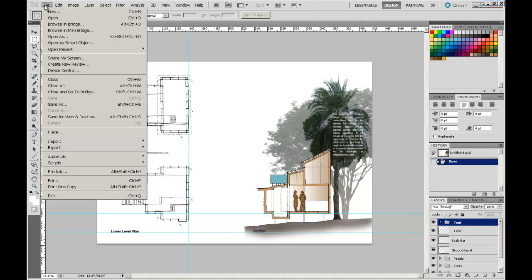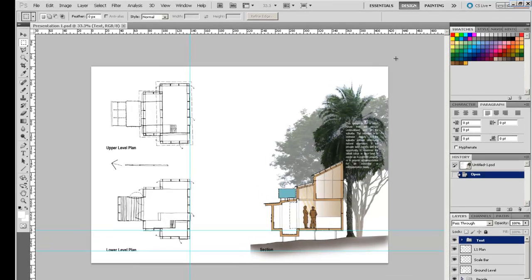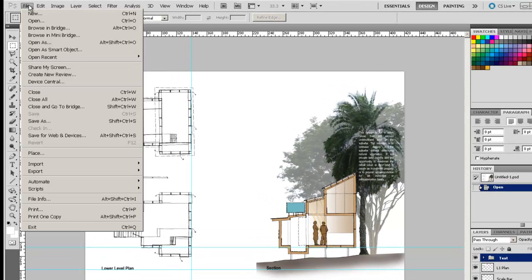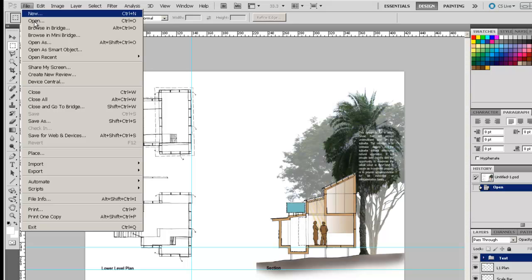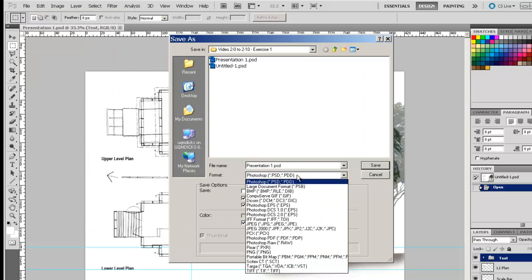If we want to save this as a smaller file that we can email or include in a PowerPoint presentation, we can probably save it as a JPEG. If we go File, Save As, and we select the JPEG option,